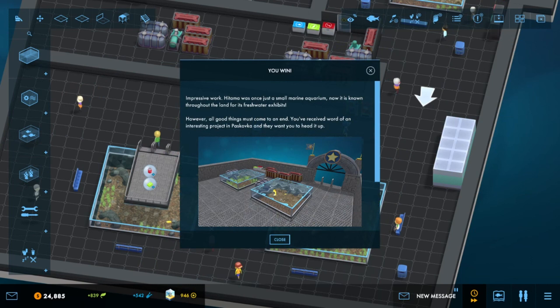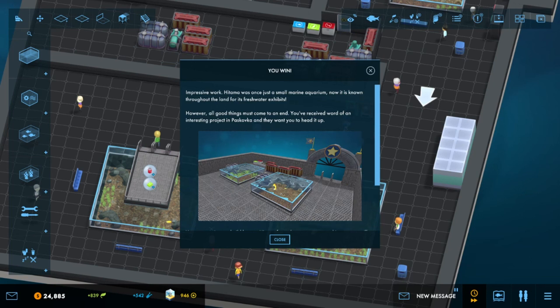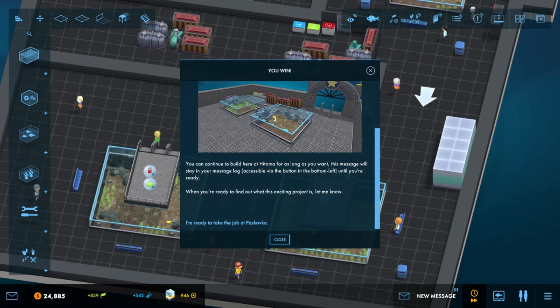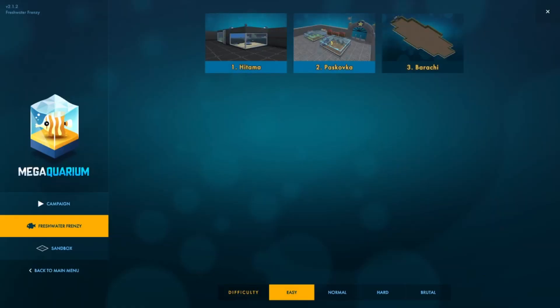Impressive work. Hitama was once just a small marine aquarium. Now it is known throughout the land for its freshwater exhibits. However, all good things must come to an end. You've received word of an interesting project at Paskova. And they want you to head it up. I'm ready. And I'm actually going to end this episode right here. And I will see you guys in the next one. So please be sure to like, comment, and subscribe. Bye-bye.